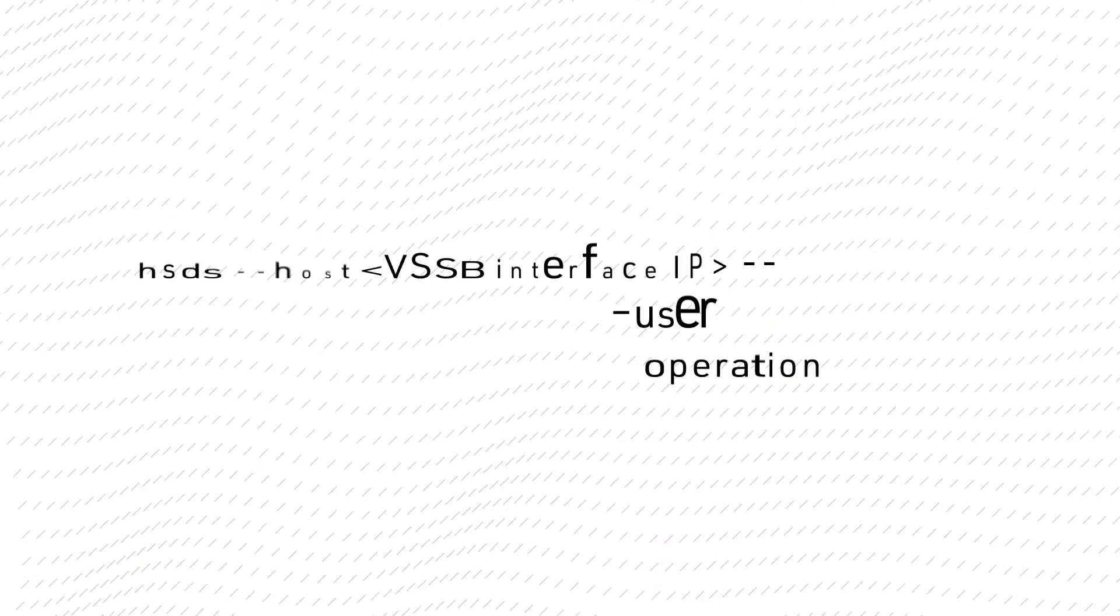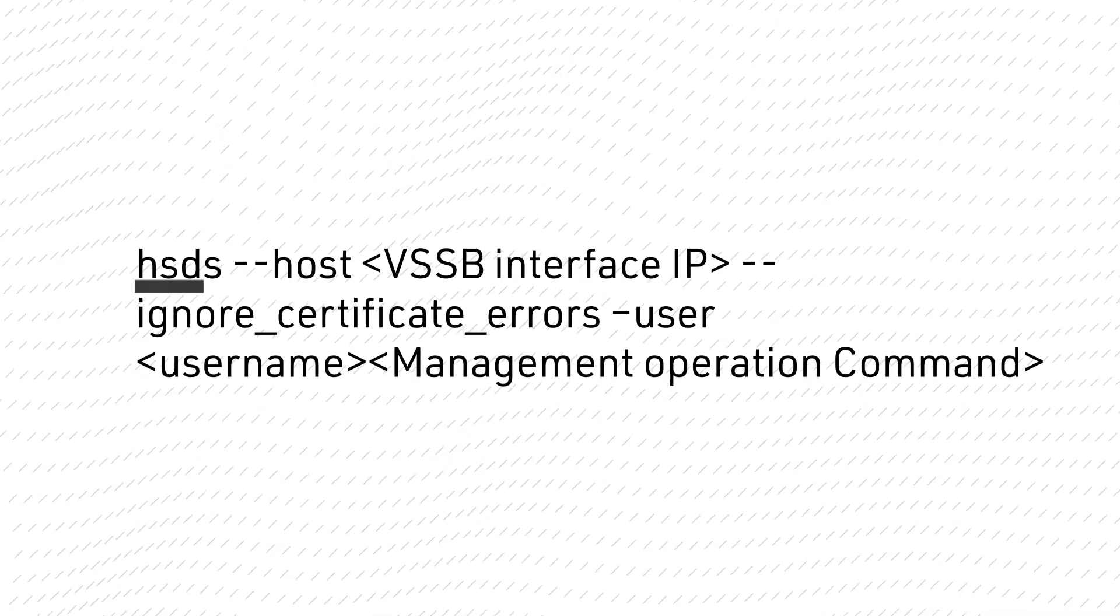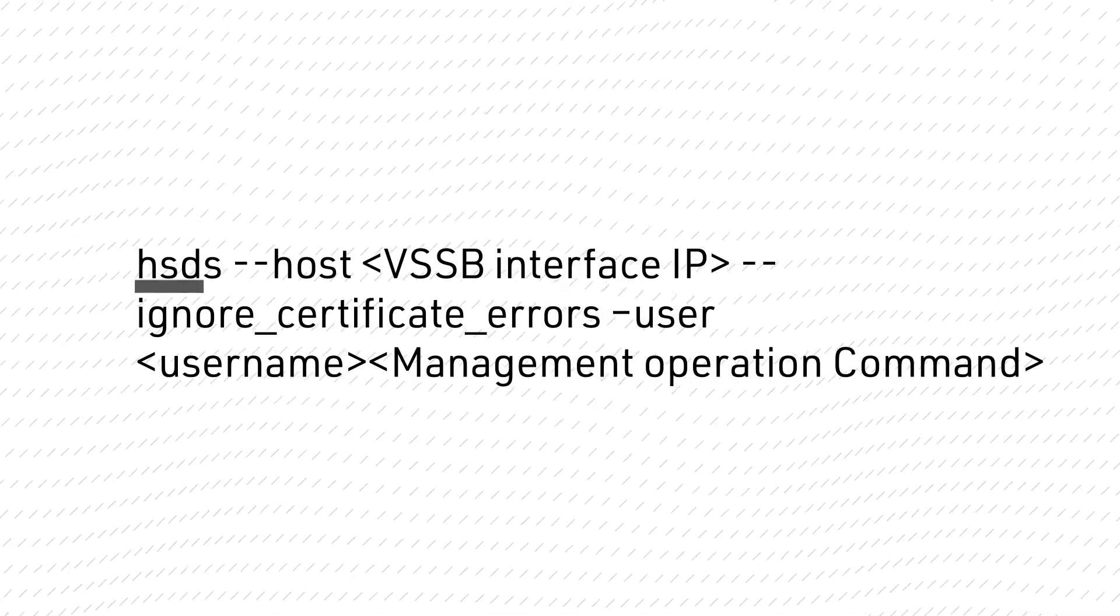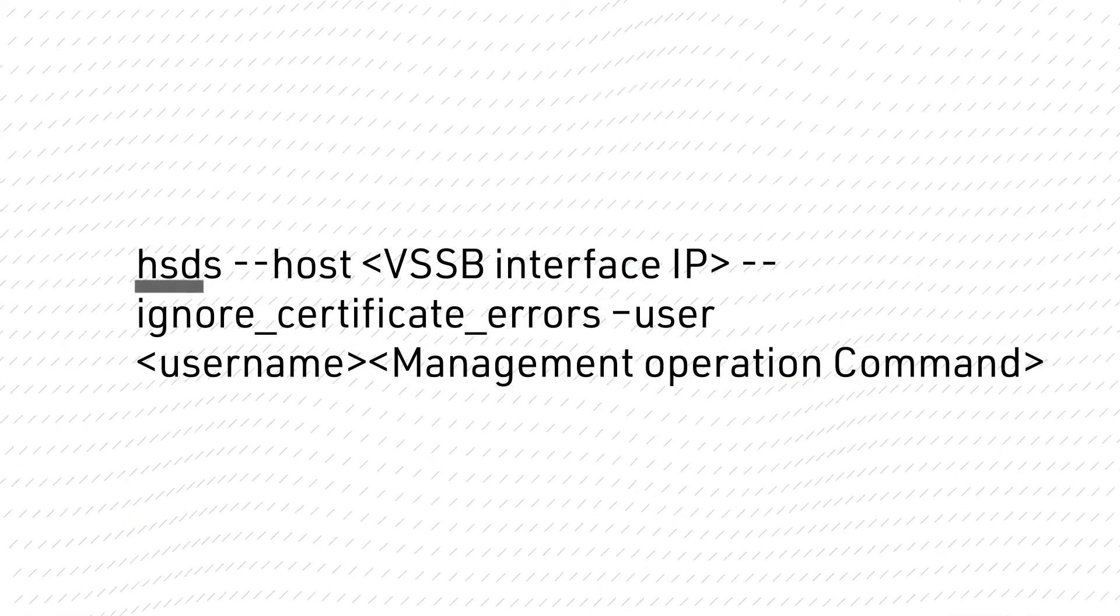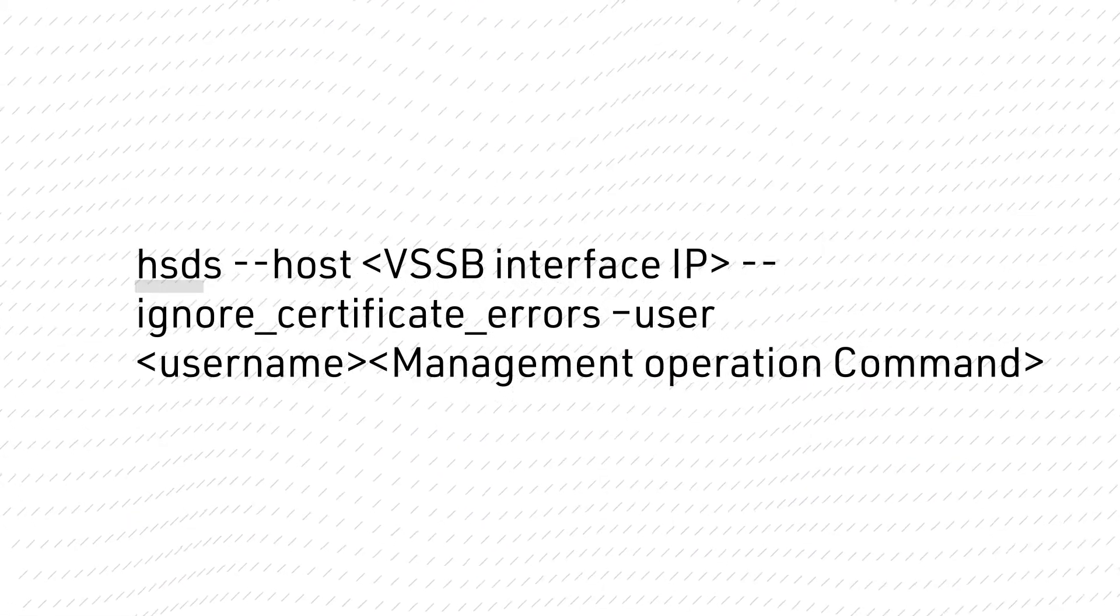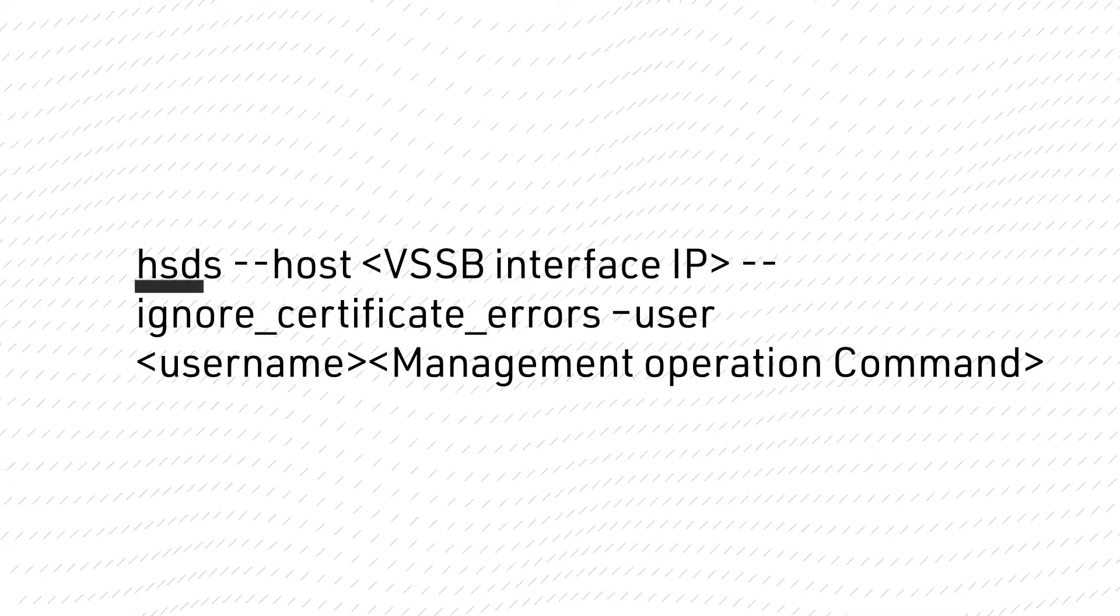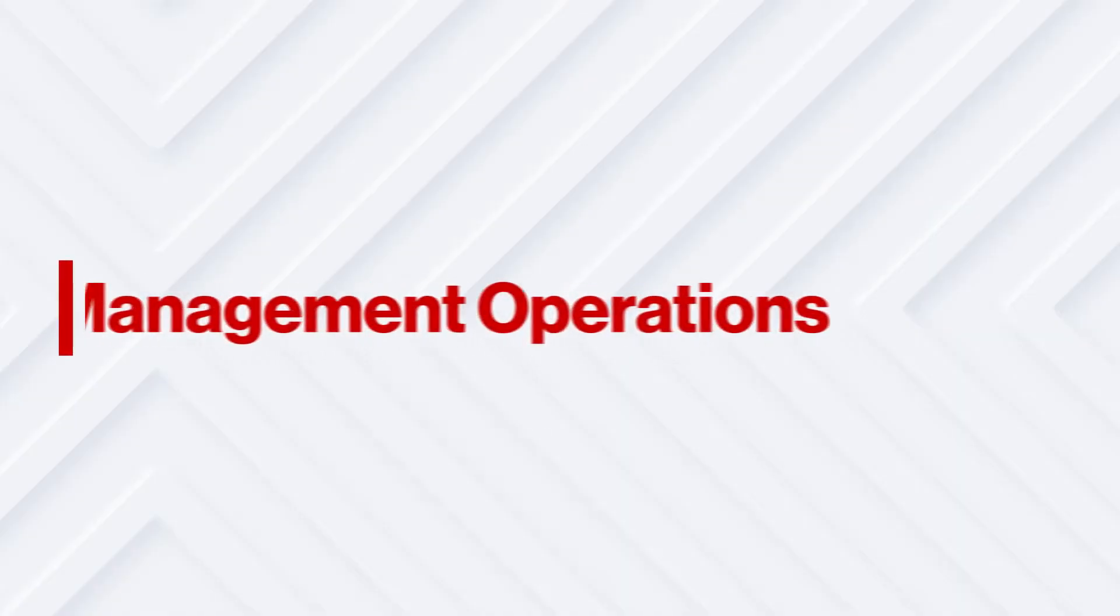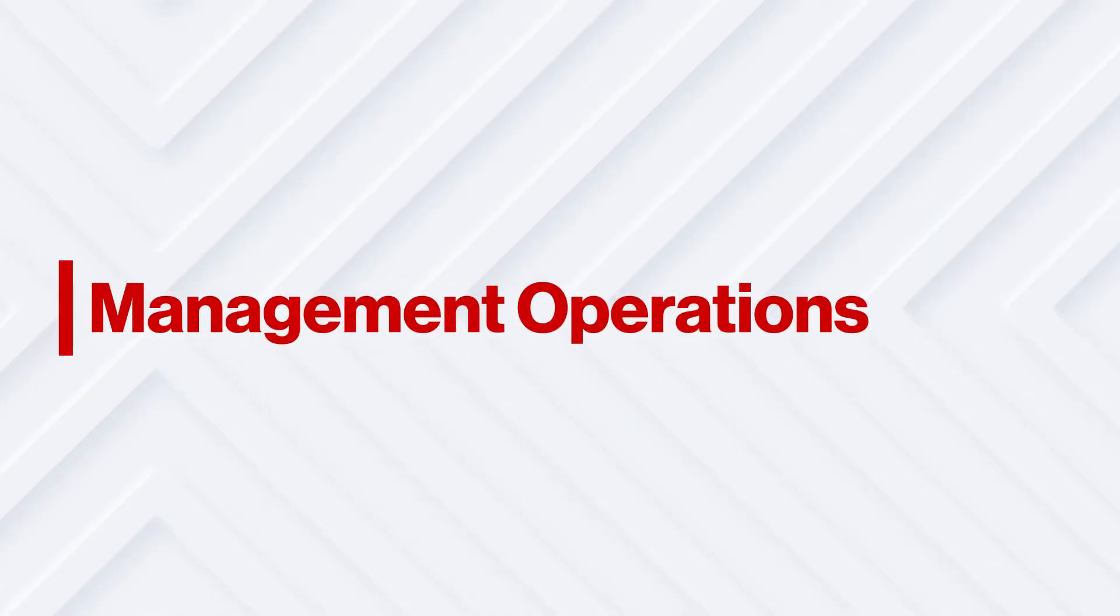To log in to the CLI using Hitachi Virtual Storage Software Block, use this command shown on the screen. Now let's look at some of the more common management operations you might use in the command line interface.